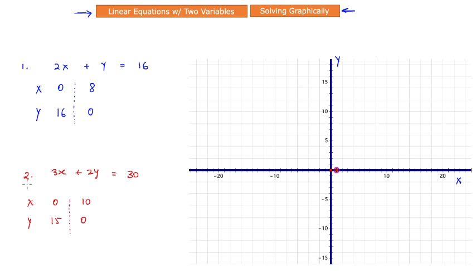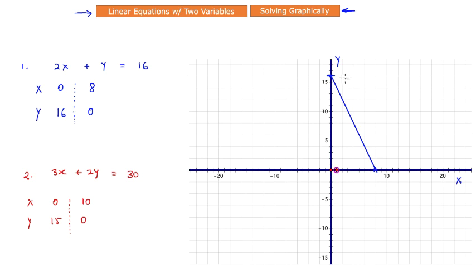Now let us draw those equations. For equation 1, my first point is x = 0 and y = 16, plotted right here. The second point is x = 8 and y = 0, plotted here. Let's draw a quick line connecting these two points. This is line 1, which represents the equation 2x + y = 16.